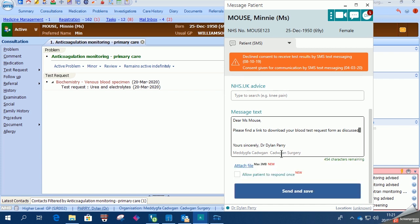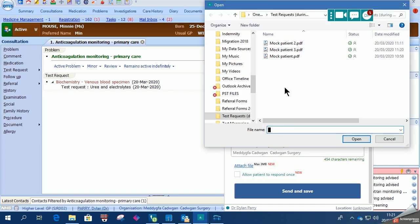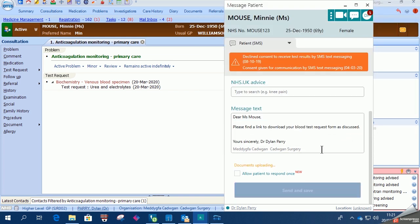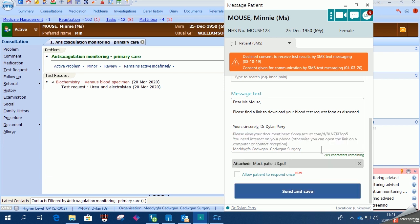And then you go to attach the file from your specified folder and then press send.